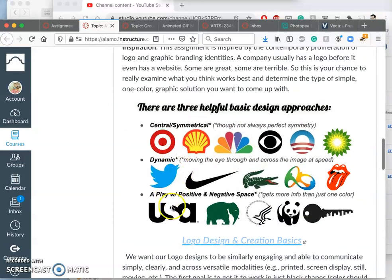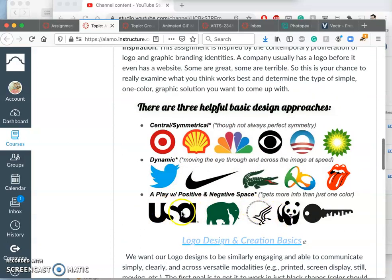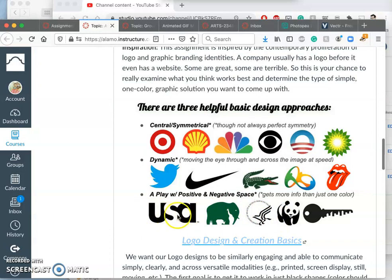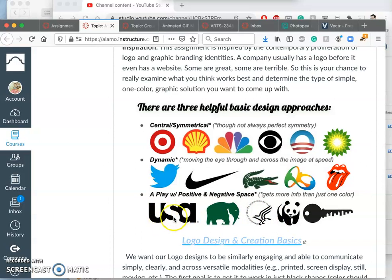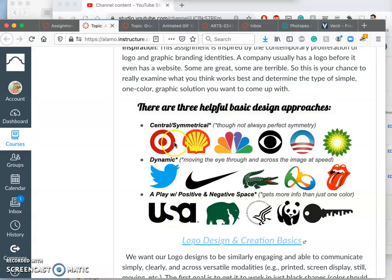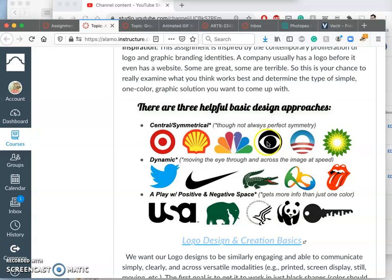So sometimes logos use letter forms. Those are usually called logotypes or word marks. There's different names for logos that are letters. Logos that we're going to be looking at are mostly what are called pictorial logos or iconic logos, where all they need is an image. They don't need a word or letters to help set them apart.